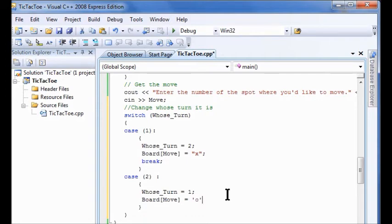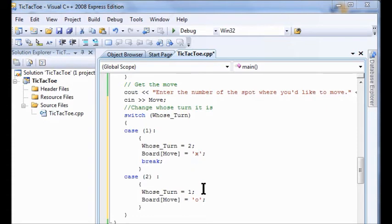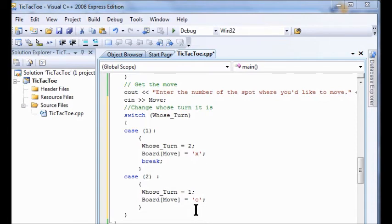Oh, and I made a mistake here. You've got to put single quotation marks, not double. The reason we don't use capital letters in here for the x and the o is that a lot of people mix up the capital O with the letter zero. I mean with the number zero.